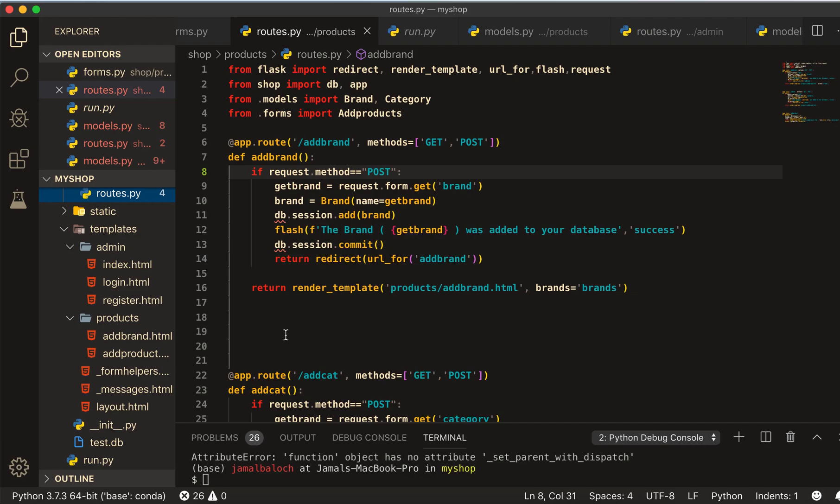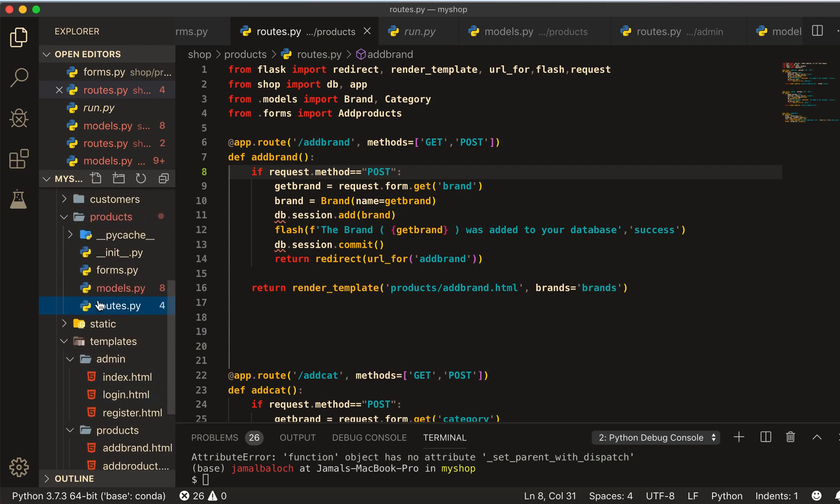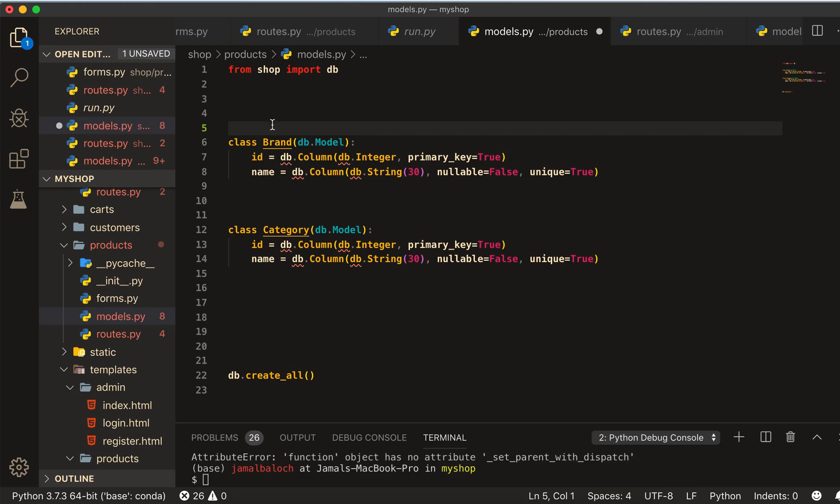Welcome back viewers. In this video we will create a database table for a product. Let's start. Come to models, inside the model here I will give it a tab.